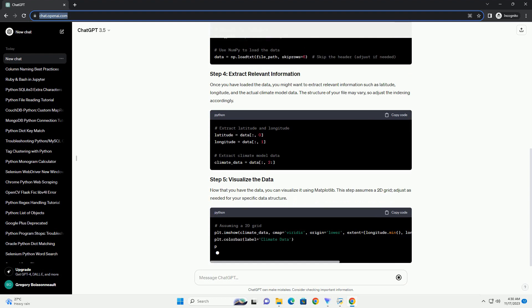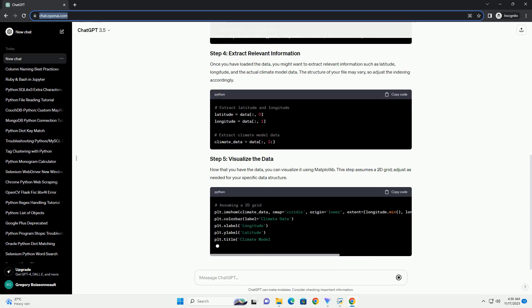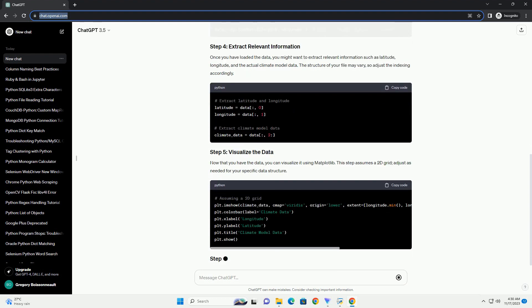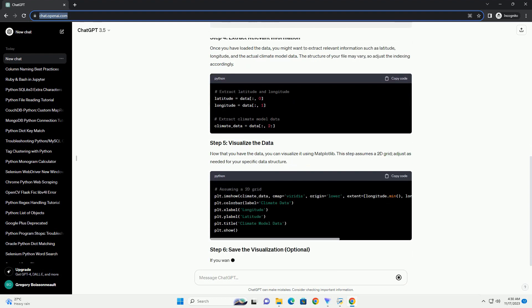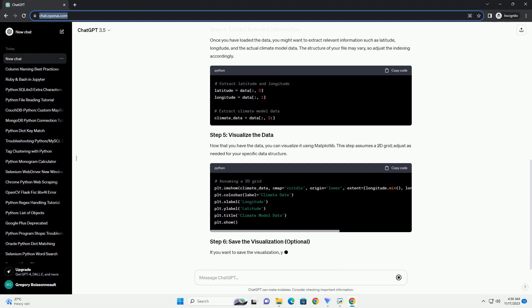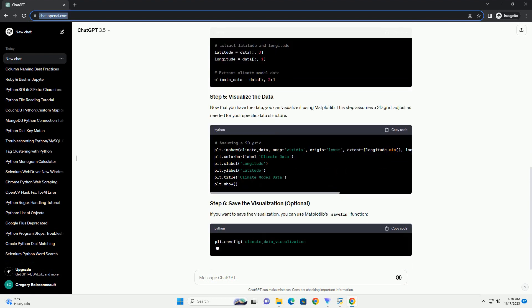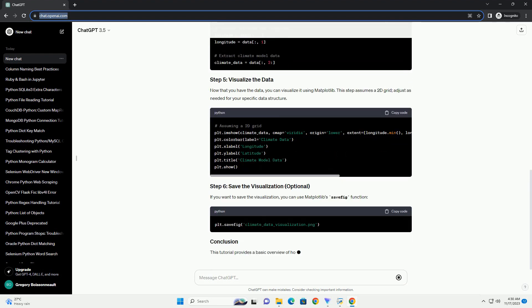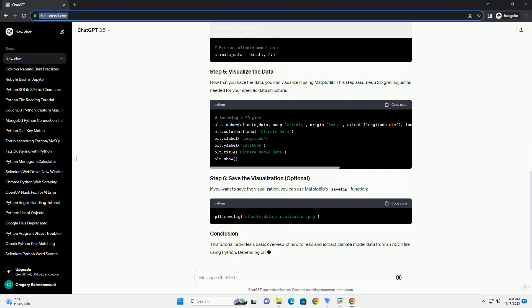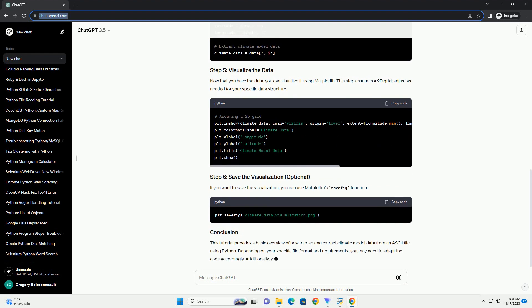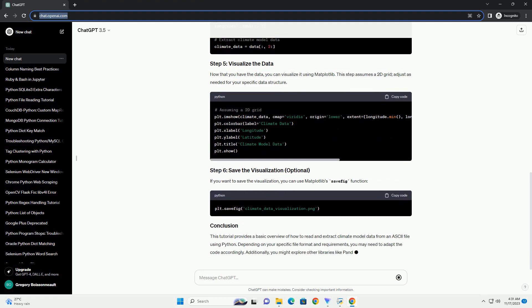Once you have loaded the data, you might want to extract relevant information such as latitude, longitude, and the actual climate model data. The structure of your file may vary, so adjust the indexing accordingly.